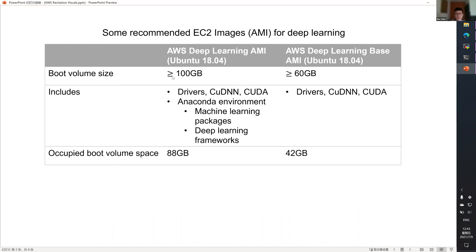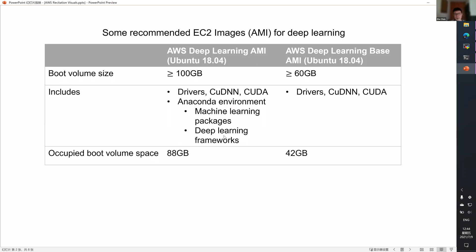I would recommend the Ubuntu base AWS Deep Learning AMI and Deep Learning Base AMI. The difference is listed below. Essentially, the Deep Learning AMI contains a pre-configured anaconda environment with multiple machine learning packages and deep learning frameworks.